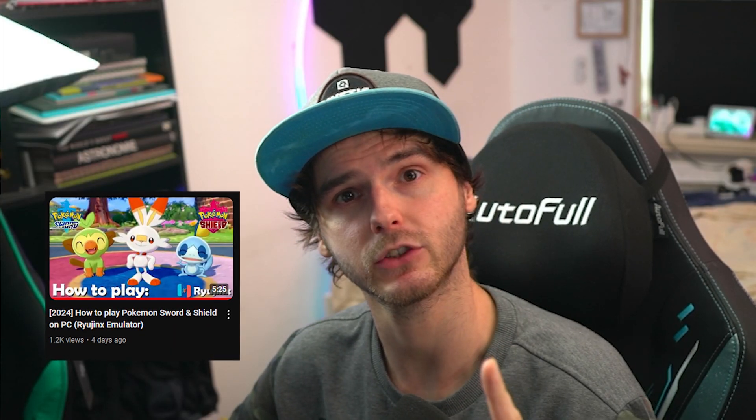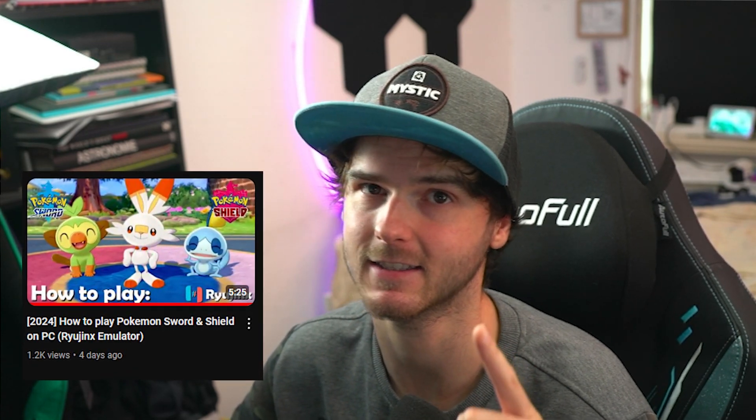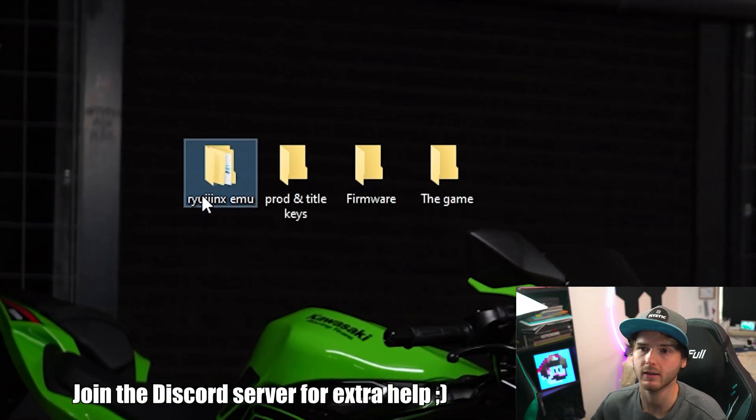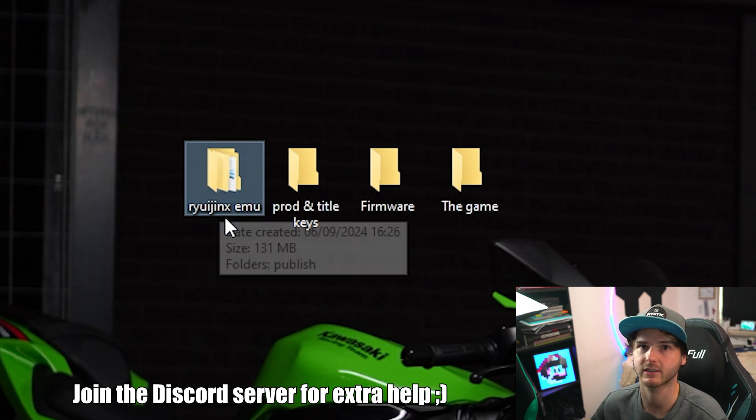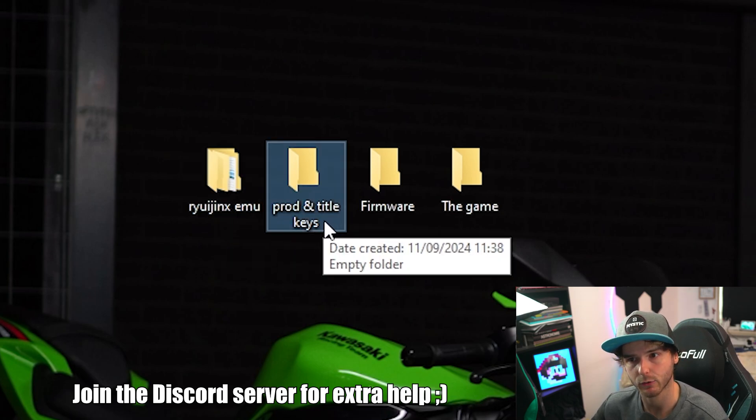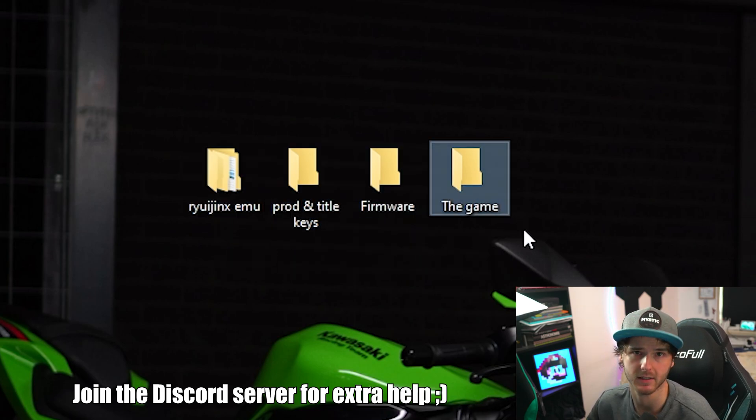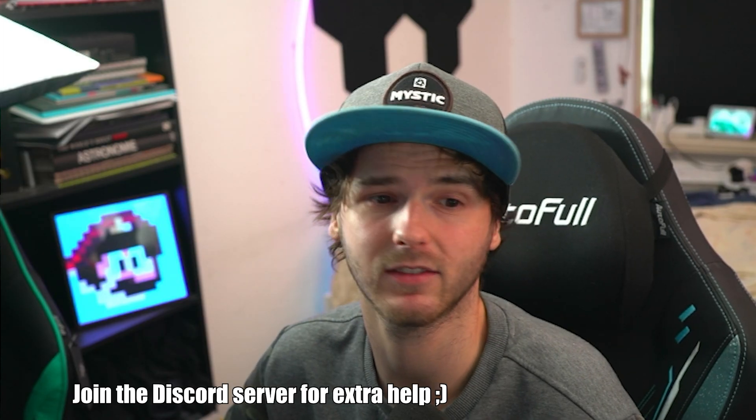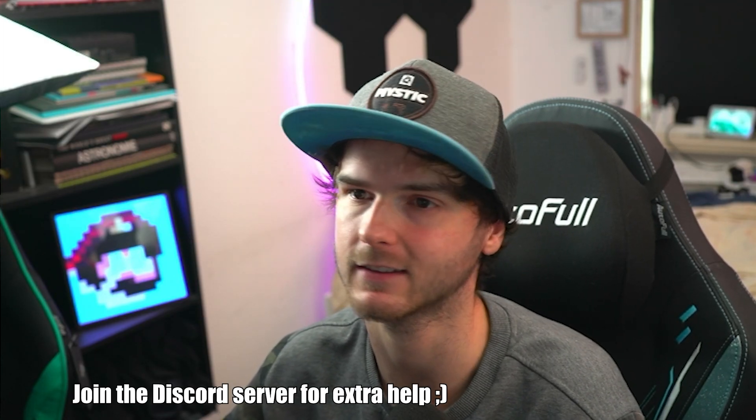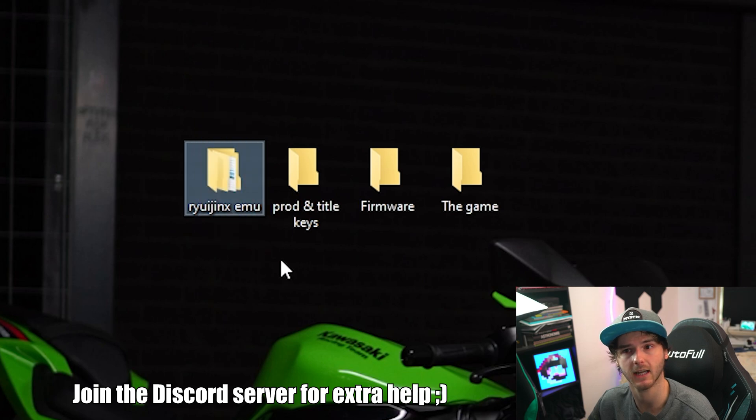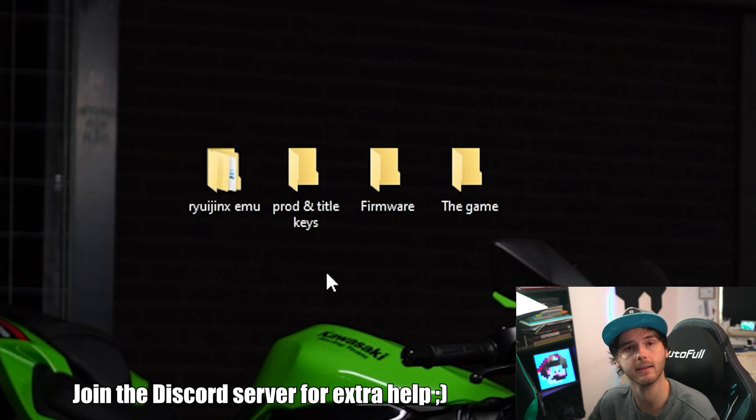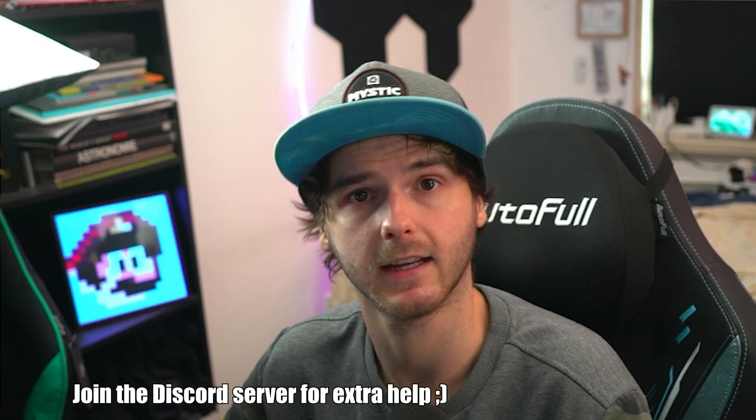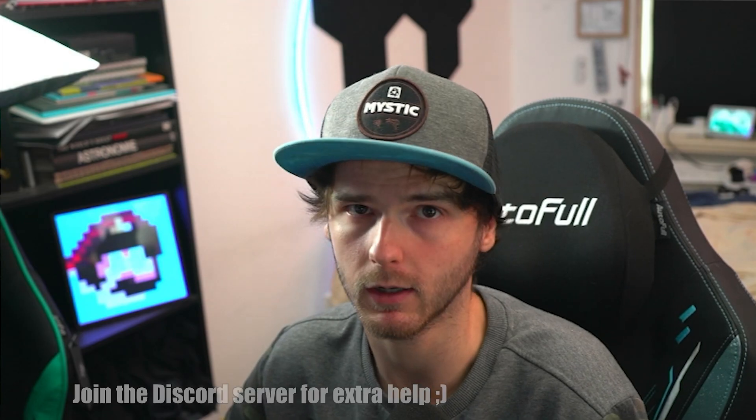Now I did forget to show you guys one thing in my Pokemon guide that is very important, so I'll show you that in this guide instead. Now as always you need the Ryujinx emulator, the prod and title keys, the firmware and the game itself of course. And if you have DLCs, obviously that too. Now if you need help with getting the Ryujinx emulator or any of these, check the description and join my Discord server linked down below.